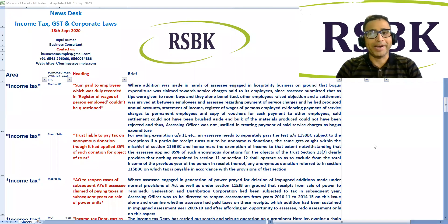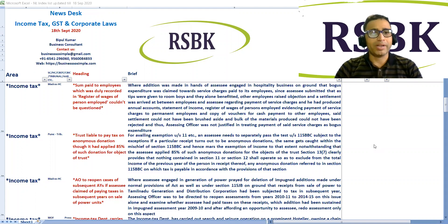Good afternoon friends. Welcome to today's news desk on income tax, GST, and corporate law. Let's start from the income tax.